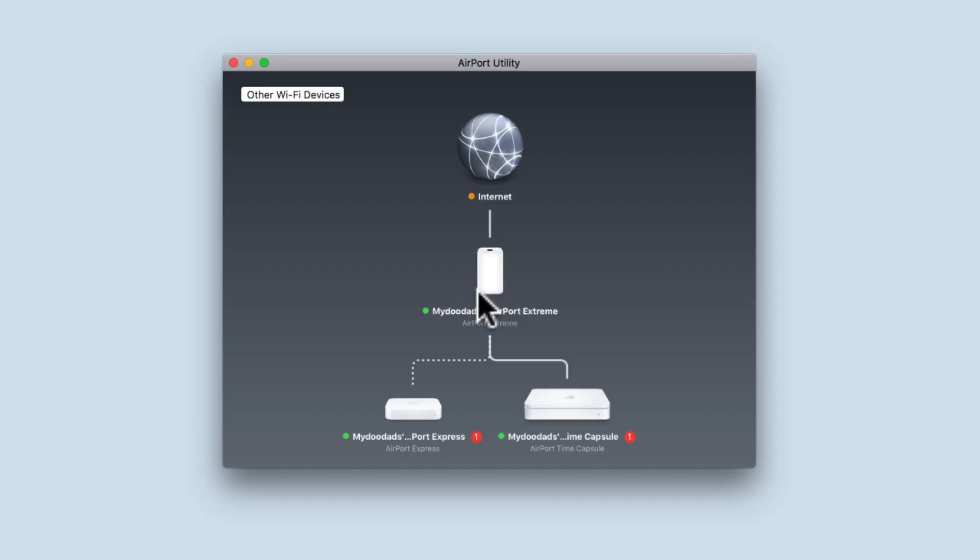However, you will find that after a while the icon for the Airport Xtreme will become greyed out before being removed from the Airport utility.